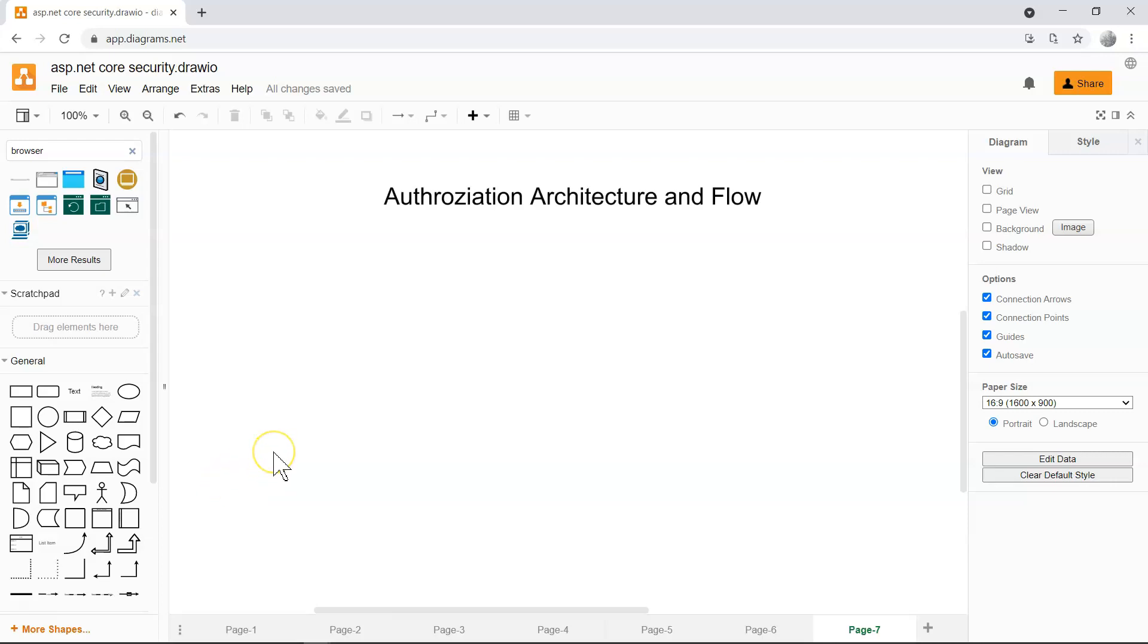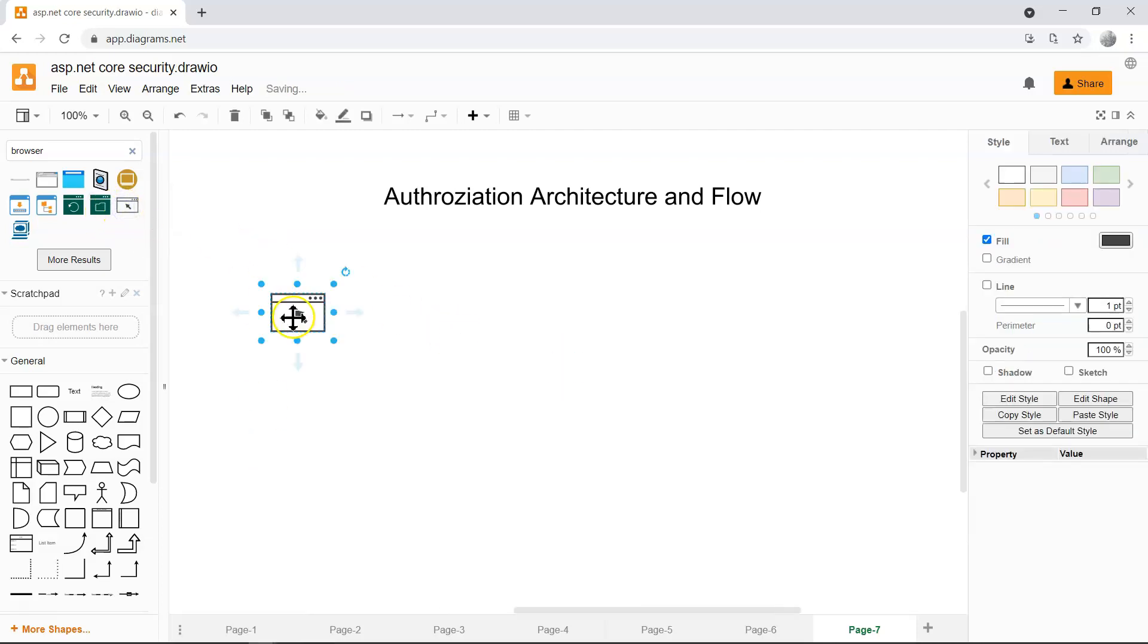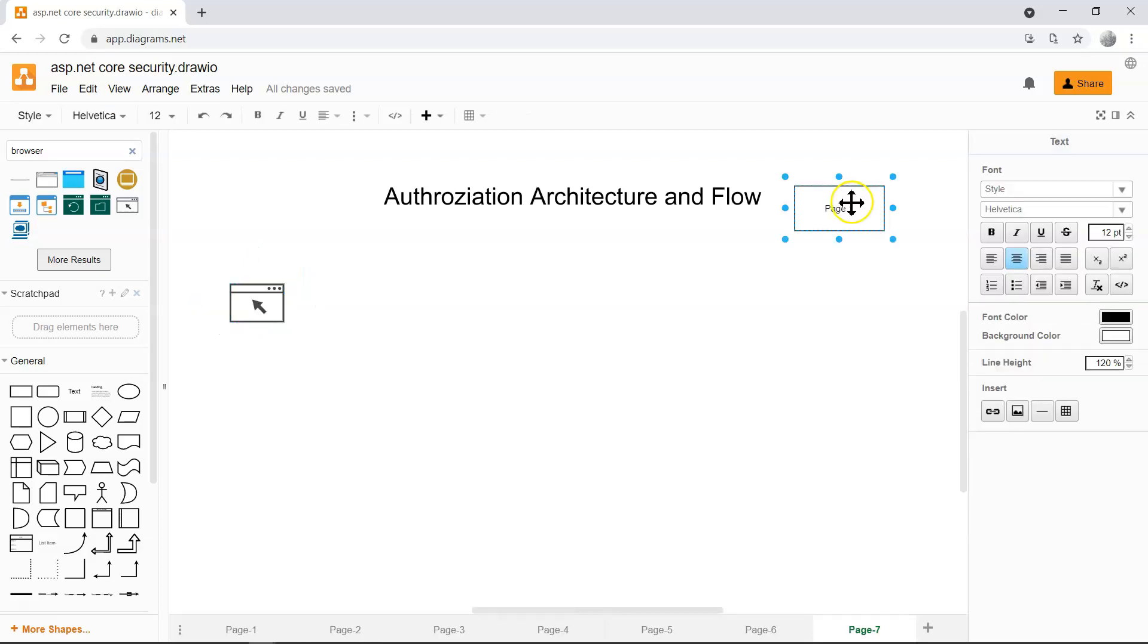In this video, let's learn about how authorization works in ASP.NET Core. So if you have a browser here and you input a URL in the browser and you want to access a certain endpoint or a certain page on the server.